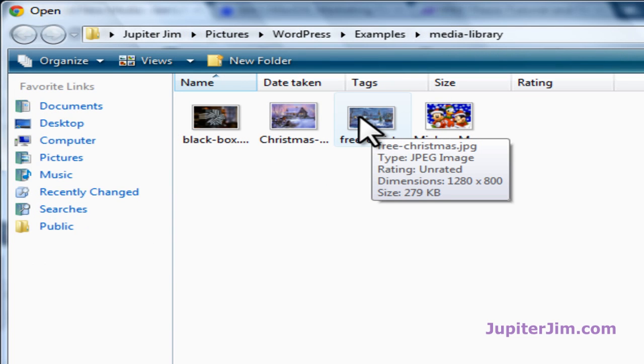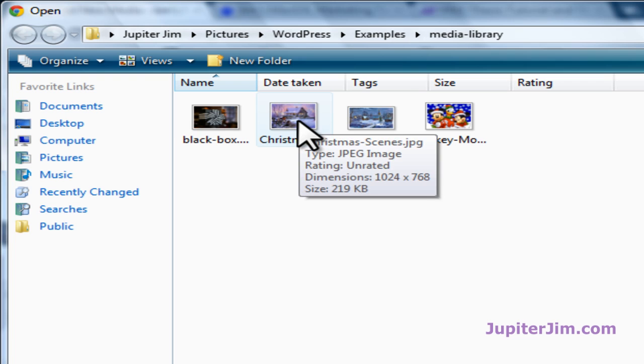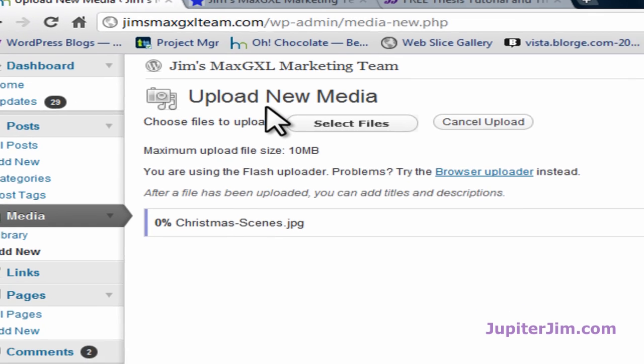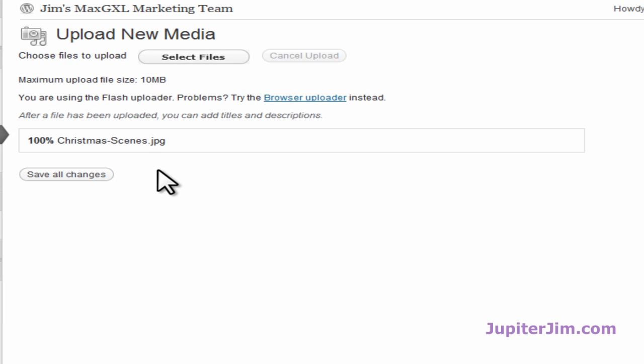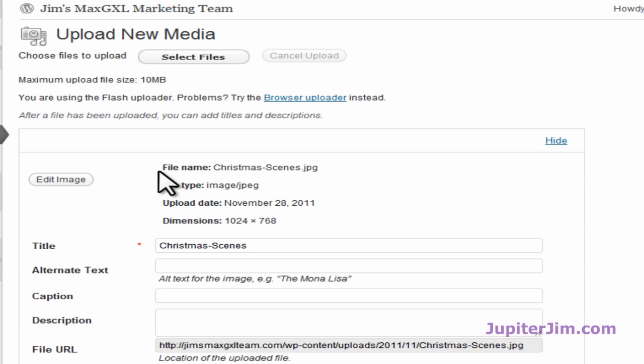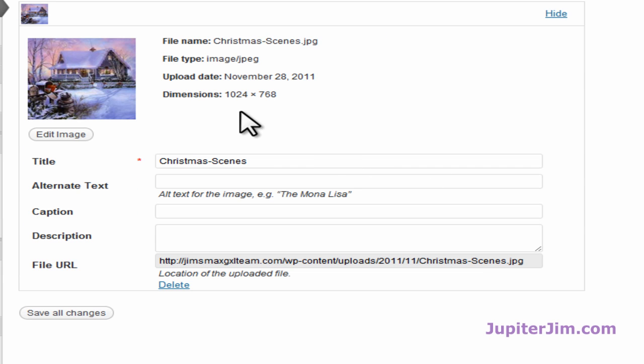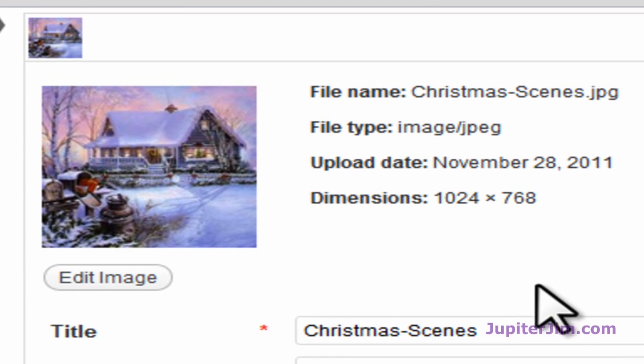We're going to click. Let's go with this one right here. It says Christmas Scenes, JPEG. That's the name of it. It's crunching. It's uploading it.